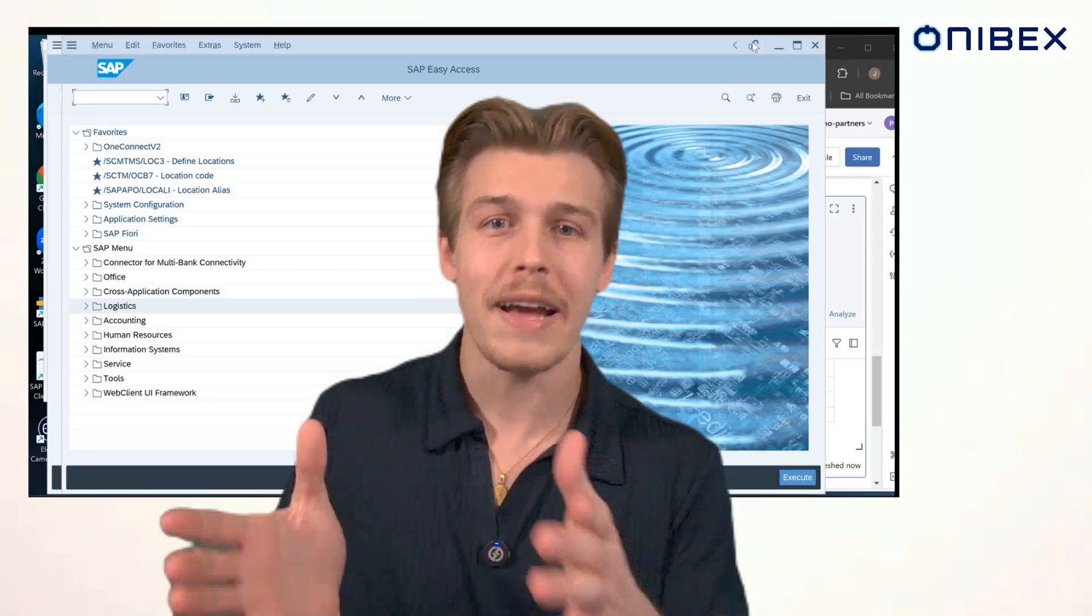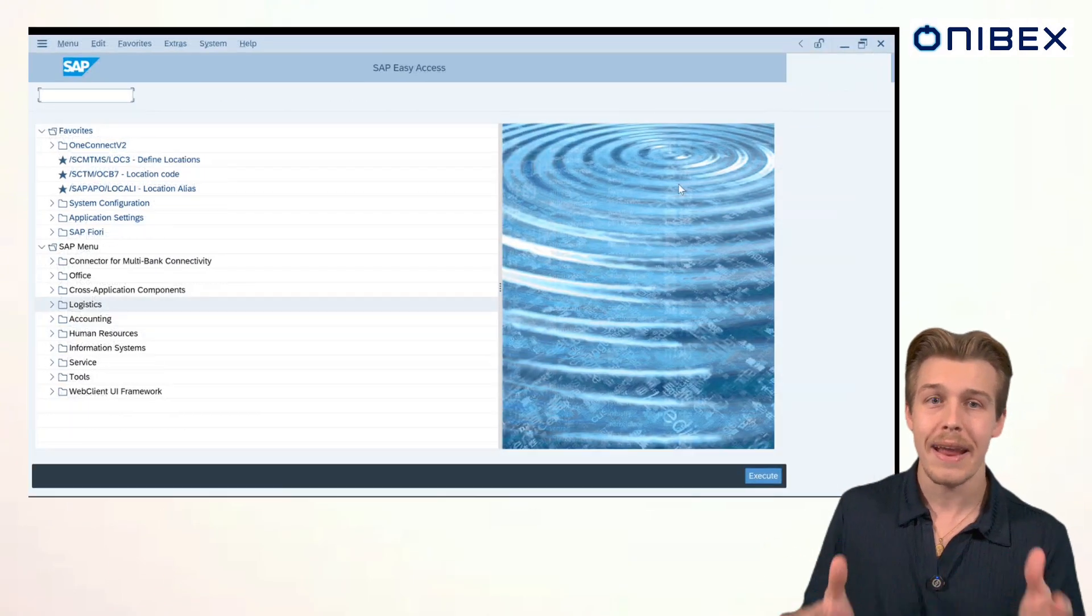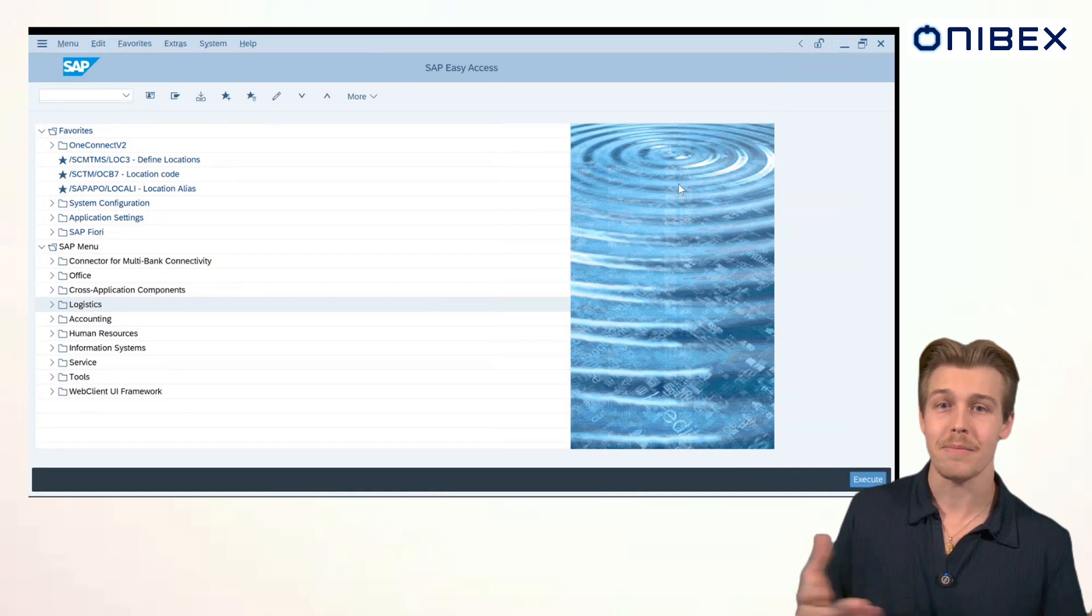All right, ladies and gentlemen, it's the moment we've all been waiting for. Real-time data. Let's get into it. So, as we all know, real-time data starts at the source. We're back in SAP and let's create a sales order.